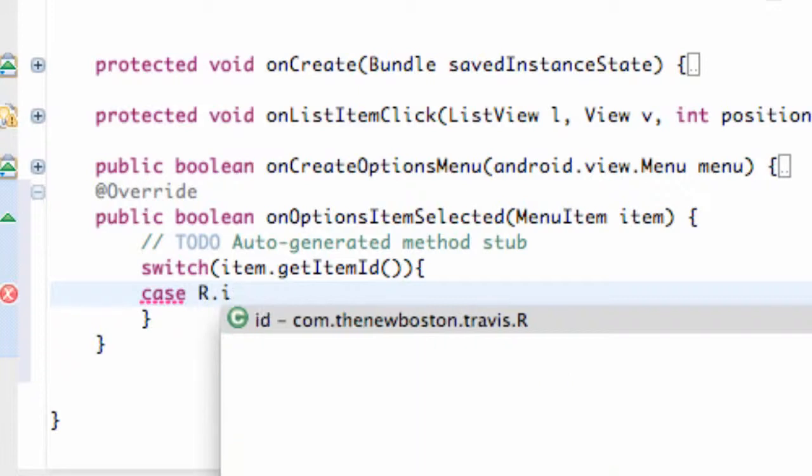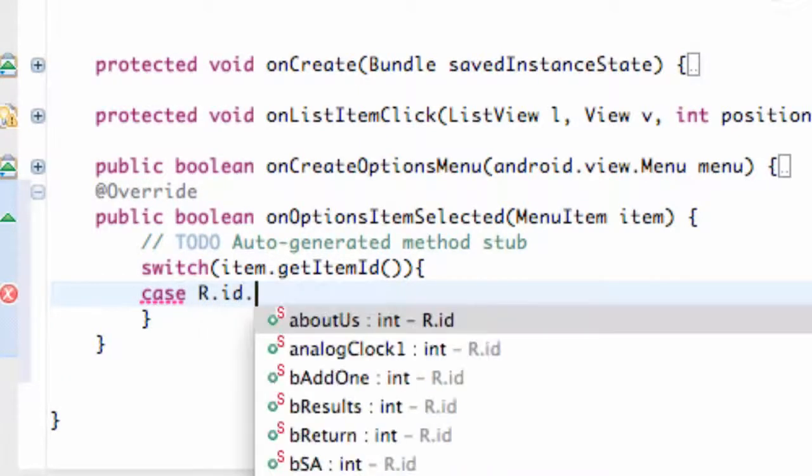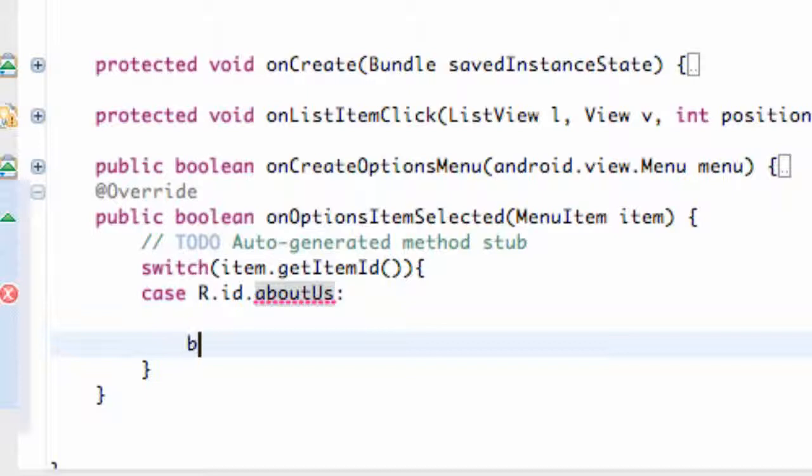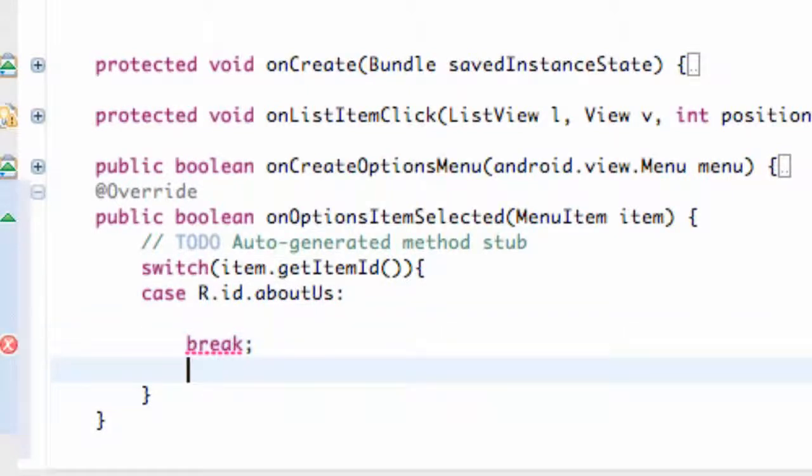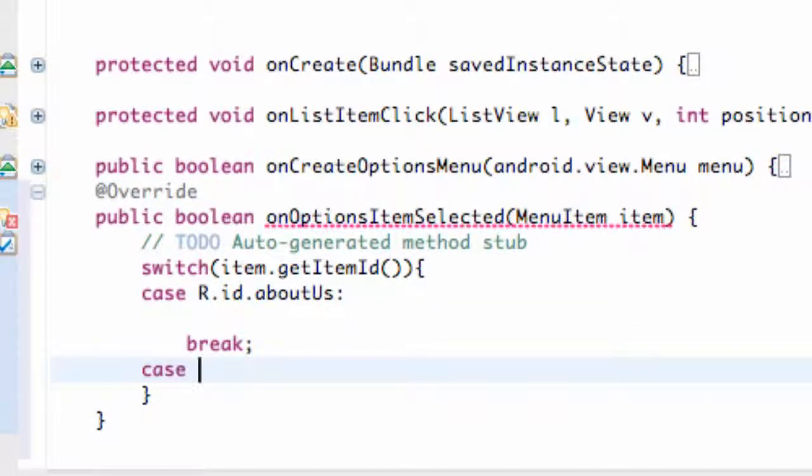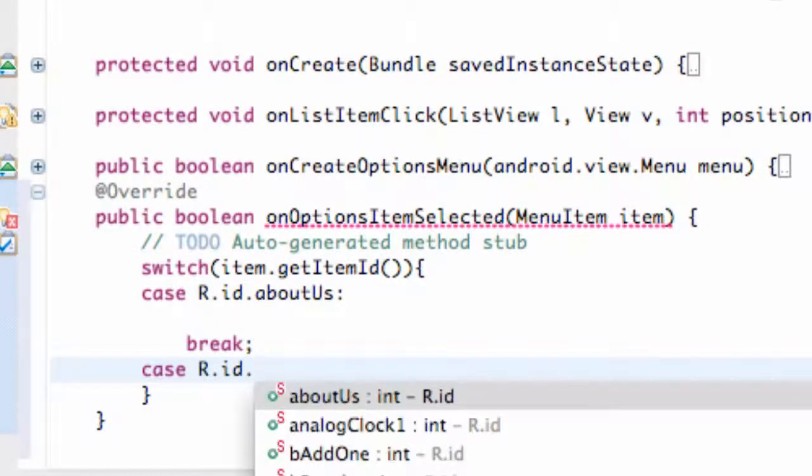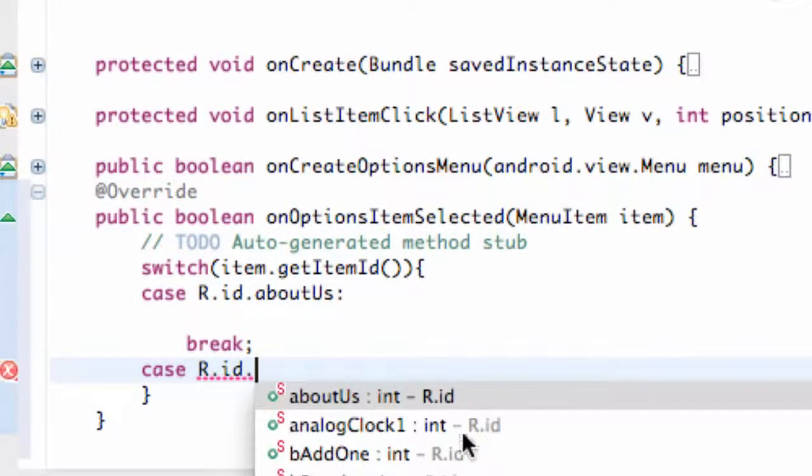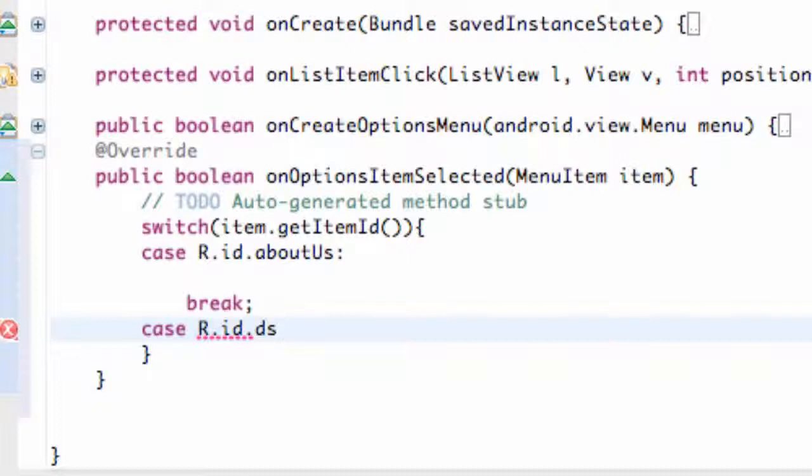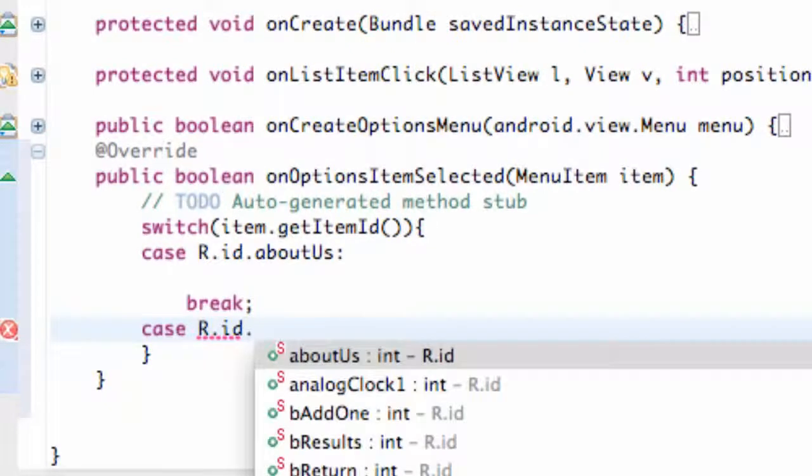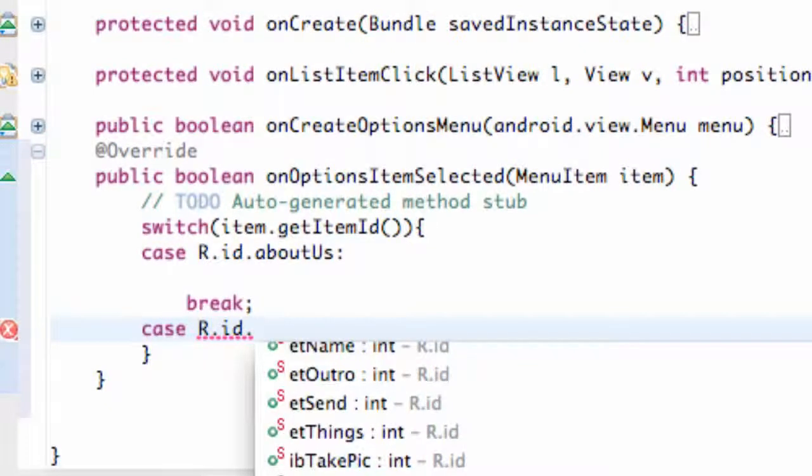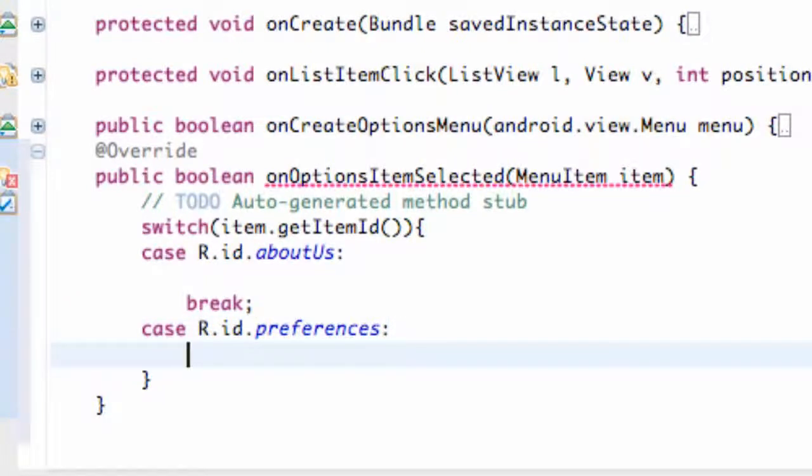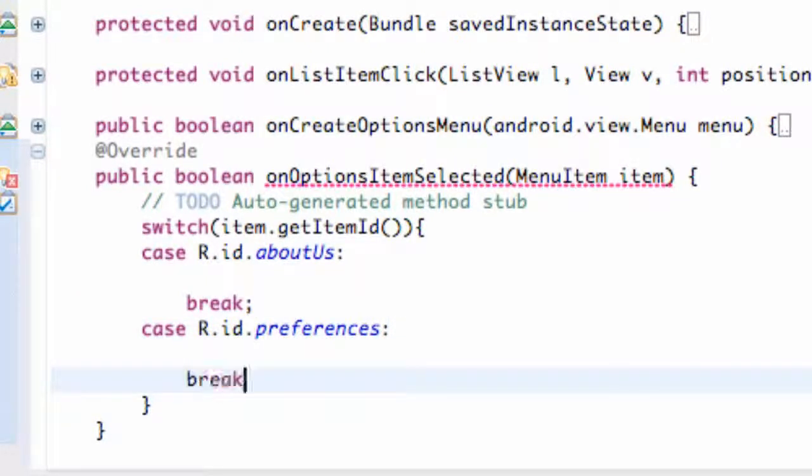R.id.aboutUs was one of them. And then we're going to say break and case R.id. What was the other one? Preferences? And then we're going to break as well.